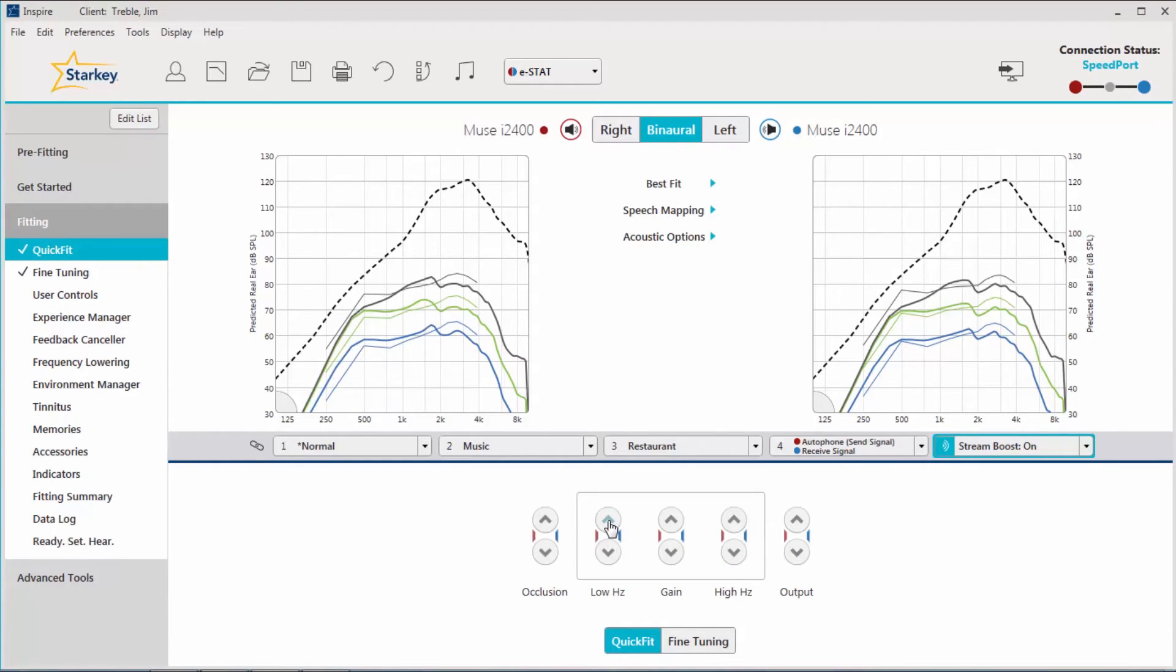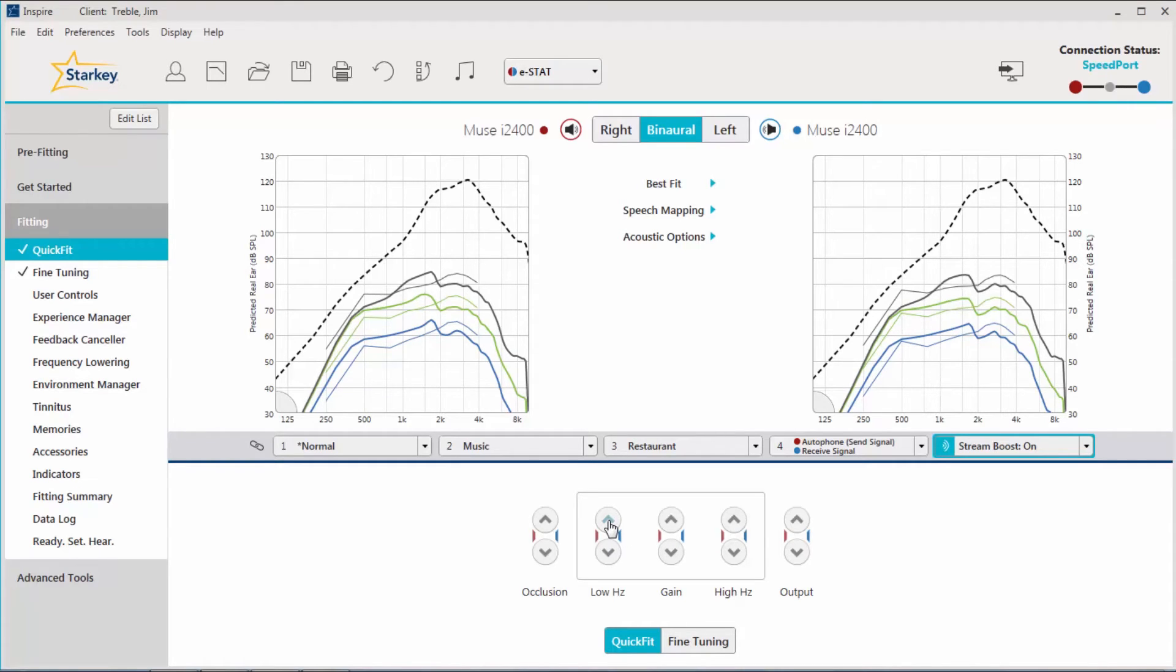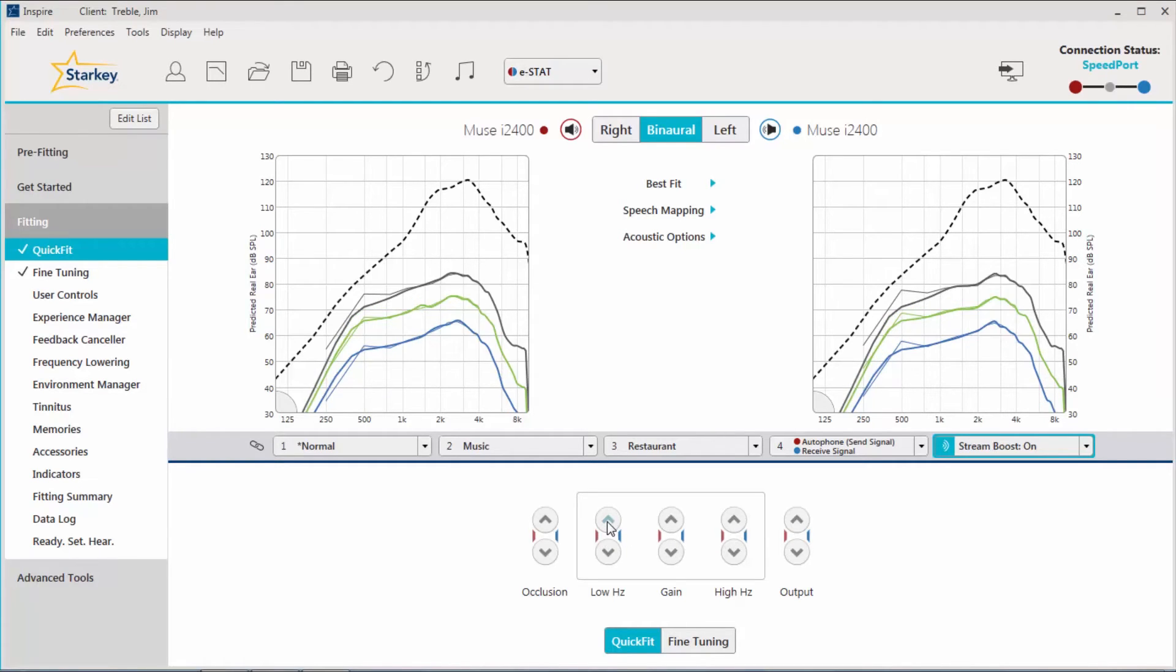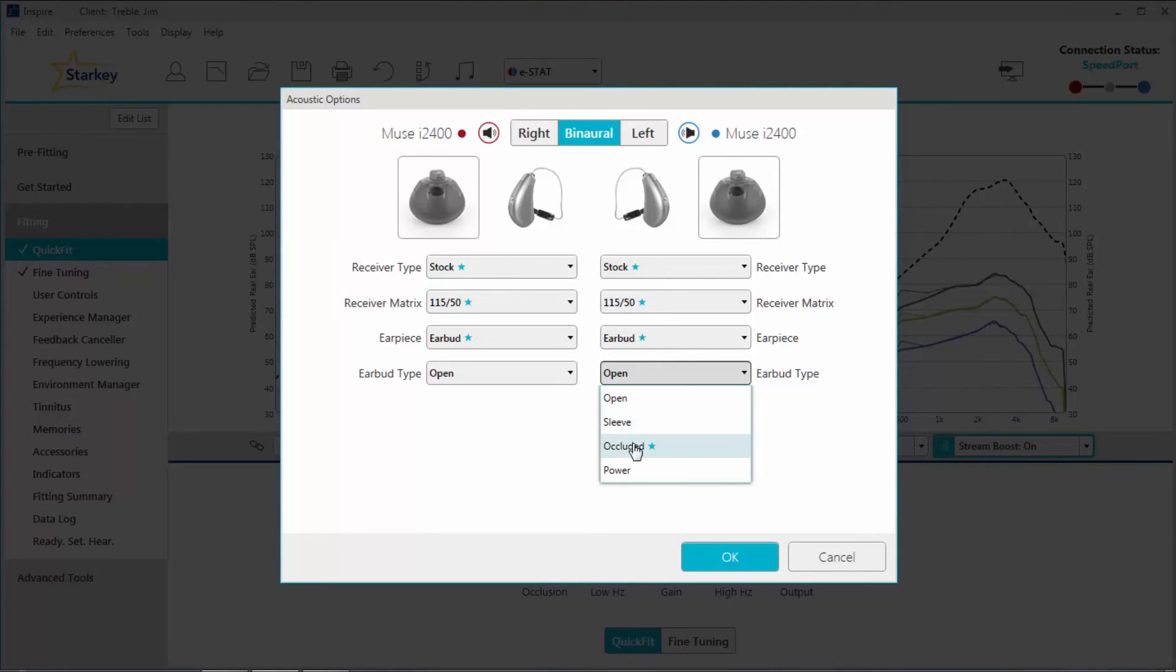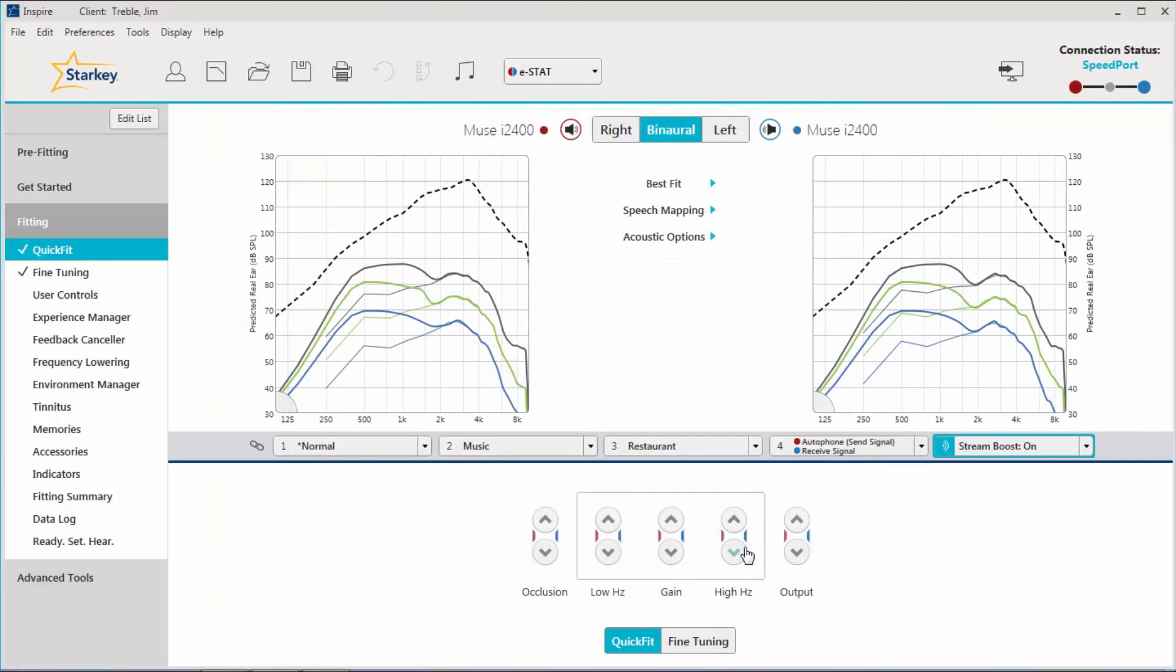If neither of these approaches is successful, sound quality issues may be solved by changing from open earbuds to occluded earbuds. It is simple to change the earbuds style and see how the patient reacts. It is important to identify this change within Inspire 10 via the Acoustic Options screen. This allows for an accurate display of the hearing aid's frequency response.